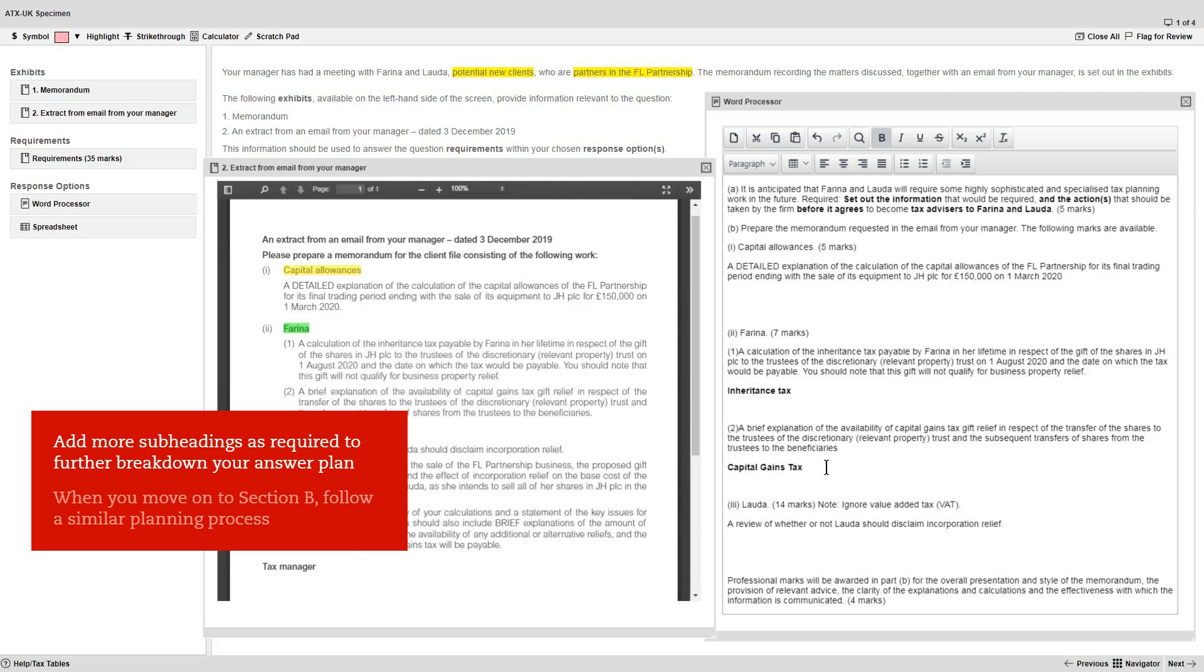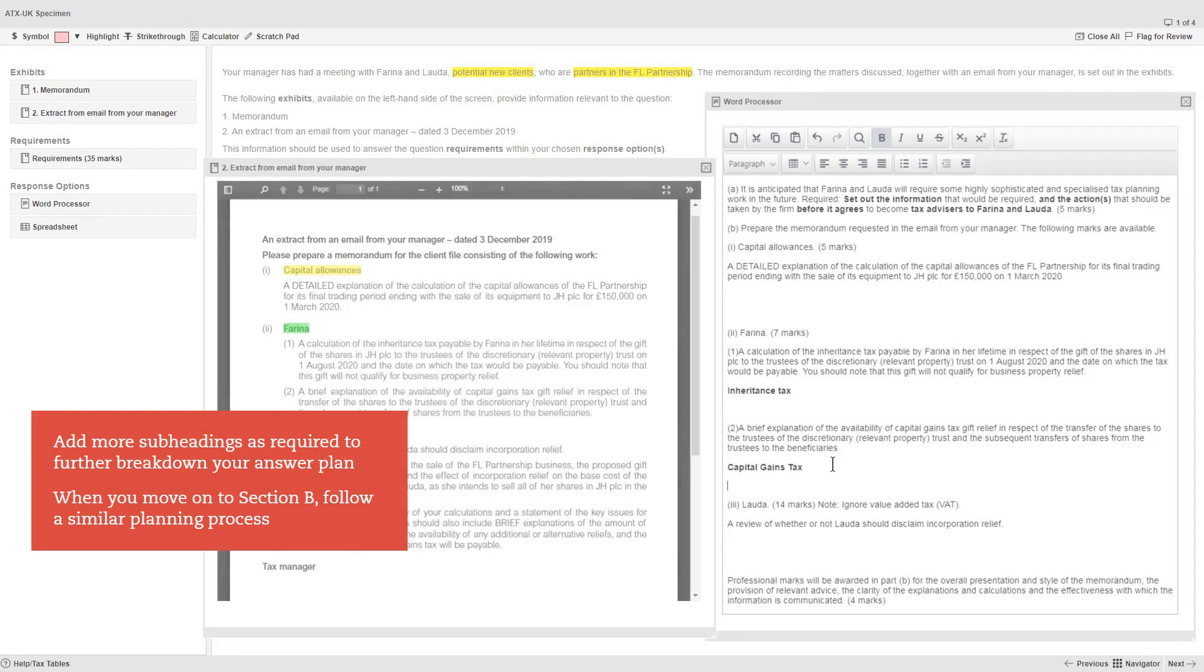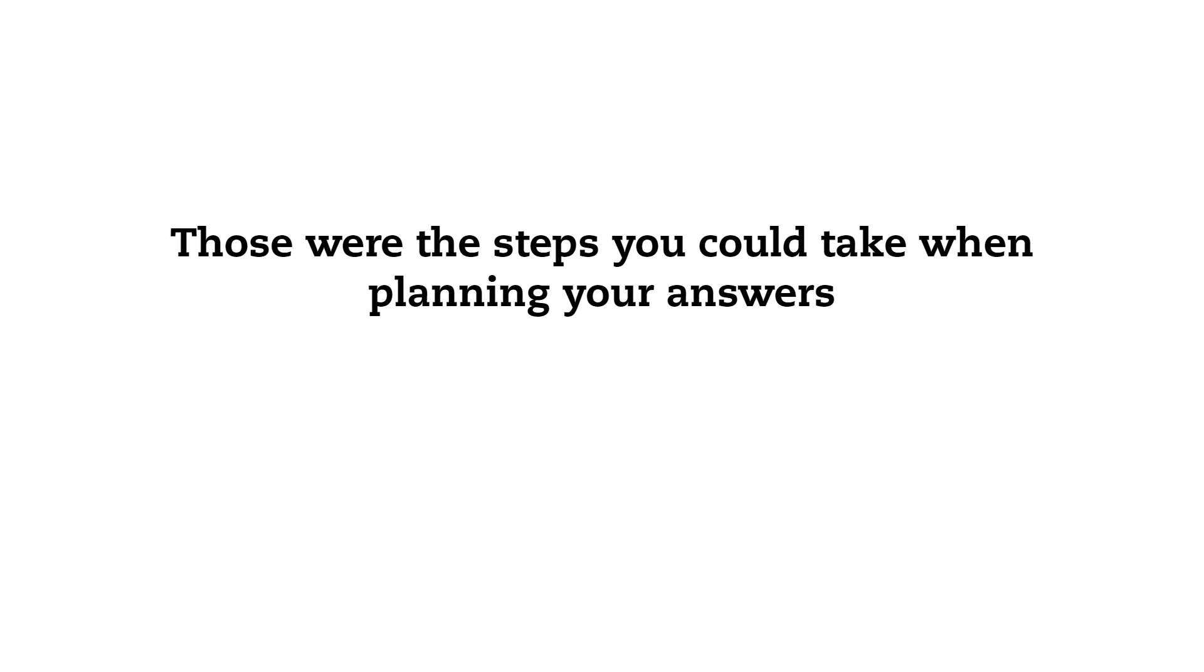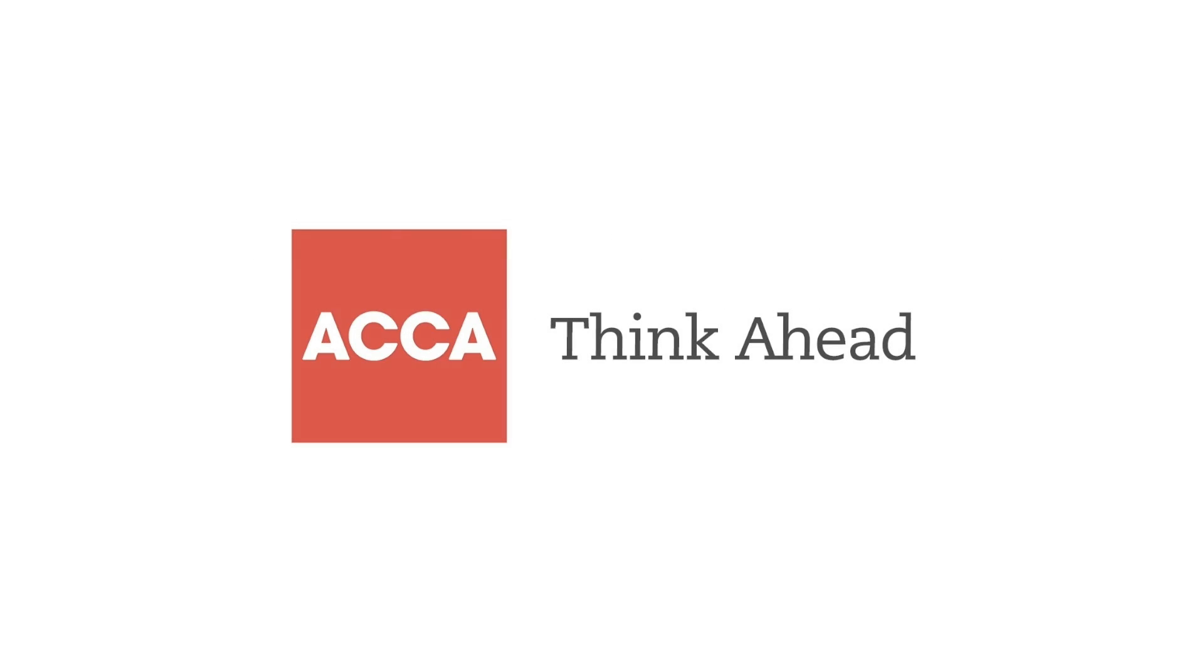When you move on to section B, you can follow a similar planning process to the one we've outlined here for section A.